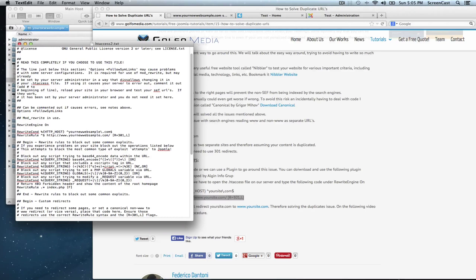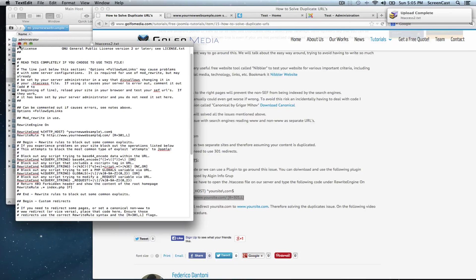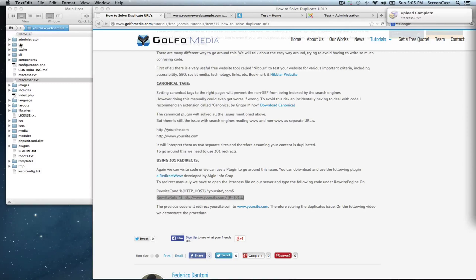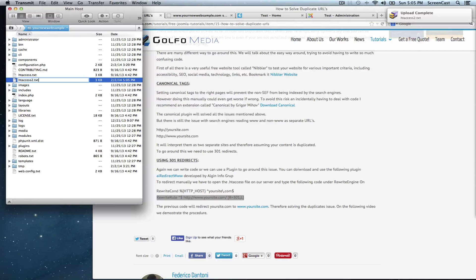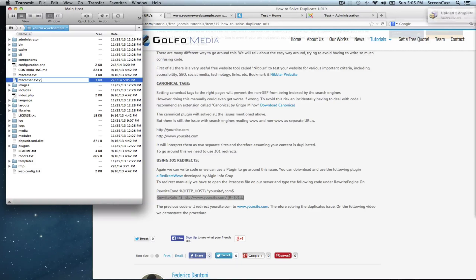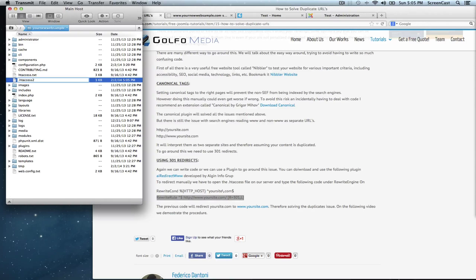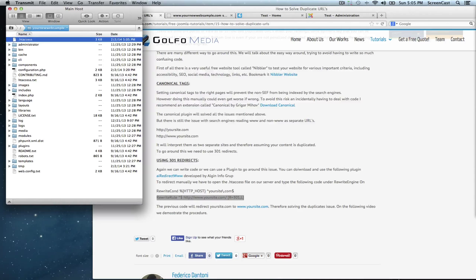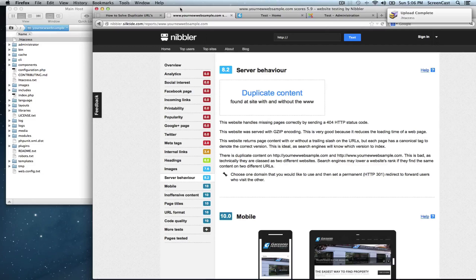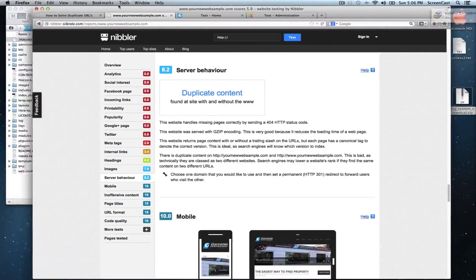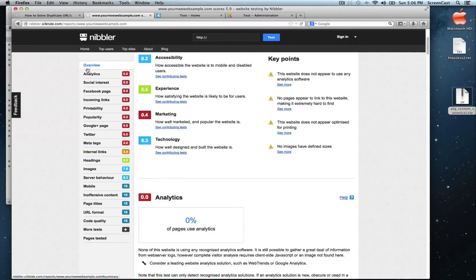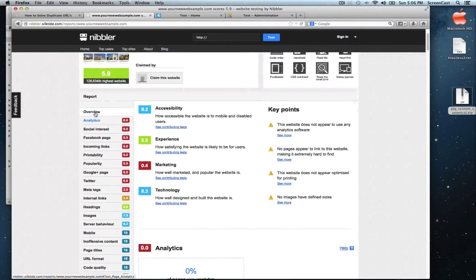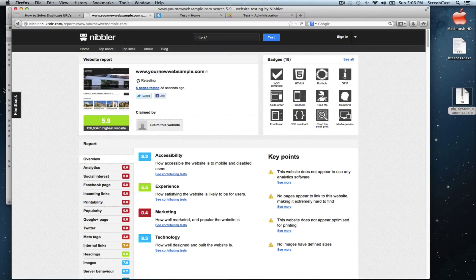Now let's save this file and let's change the name back to that htaccess. Enter. Fantastic! Let's go back to Nibbler and run the test again. Retest.